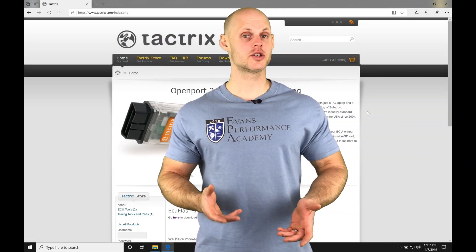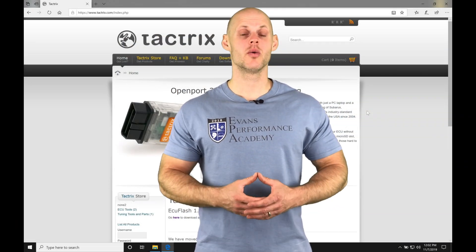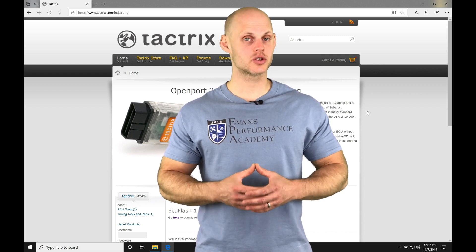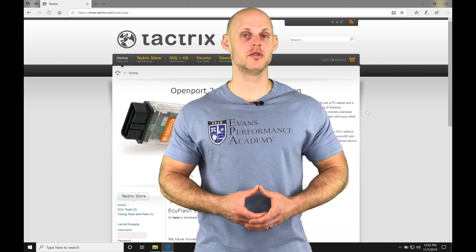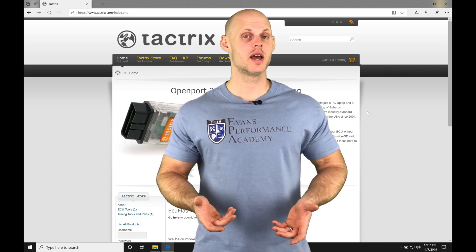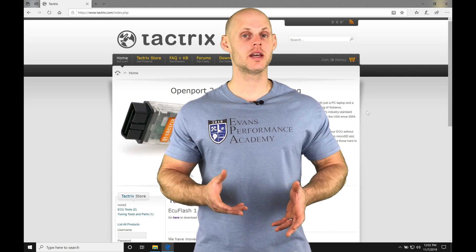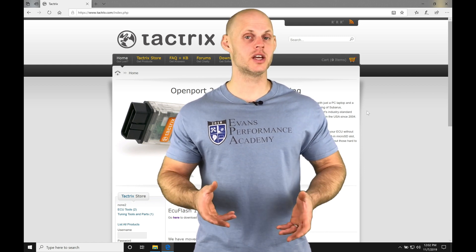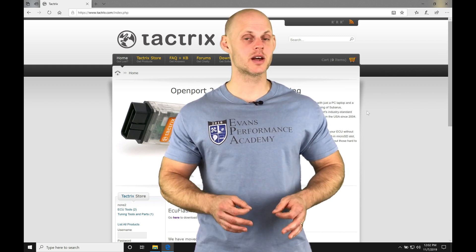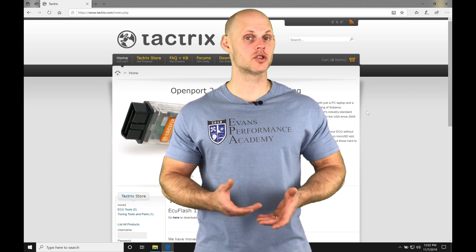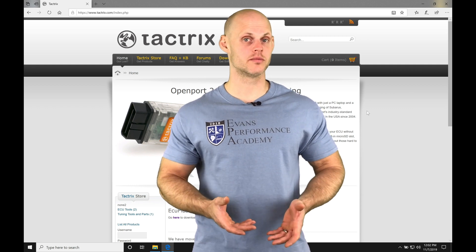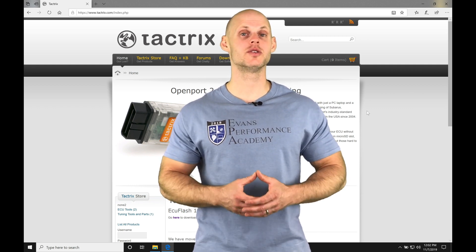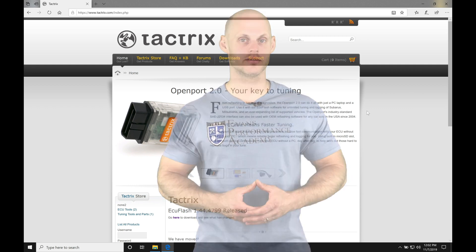Welcome to our ECU Flash training course. We're going to be taking a look at downloading and installing our ECU Flash software onto our laptops, as well as taking a look at doing some general navigation, setup, and editing techniques to get this training course started. So without further wait, let's jump into the video.